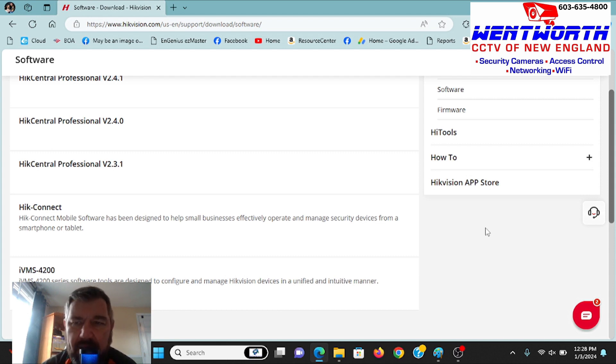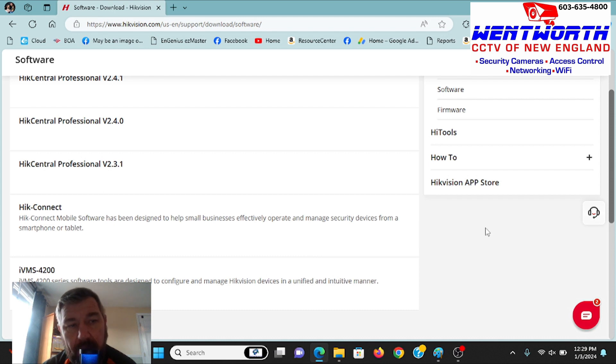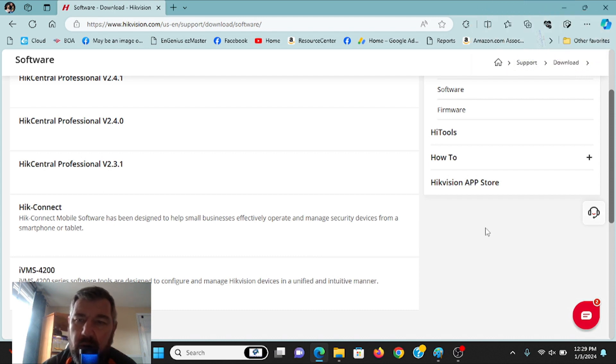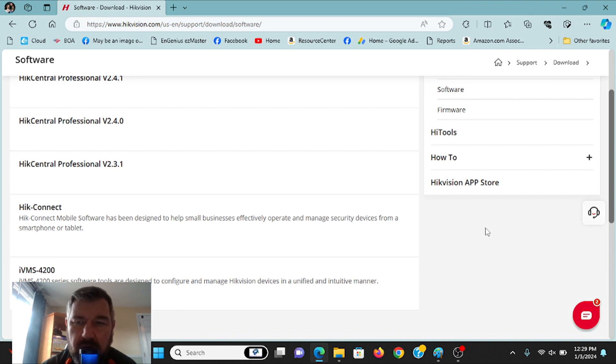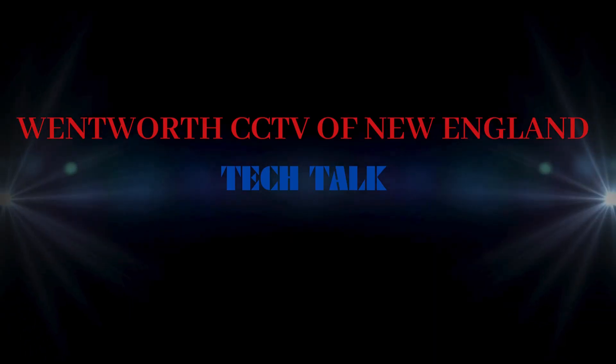So if you have not downloaded the new version, you definitely want to, not just for the ability to live view and download video, but to fix up those security concerns. It's a relatively simple process. We're going to walk through it right now.